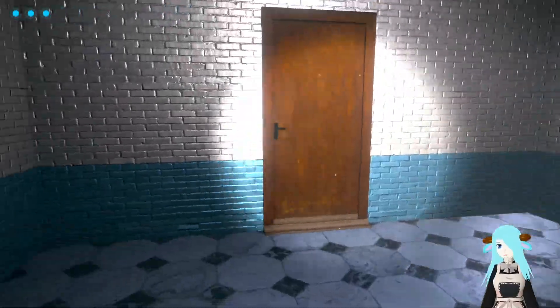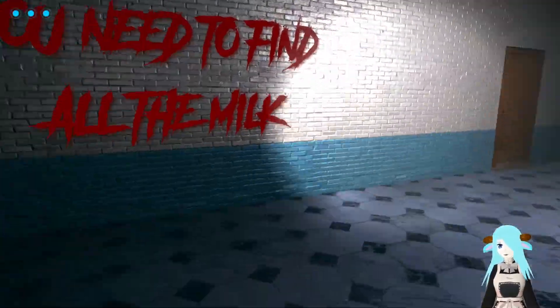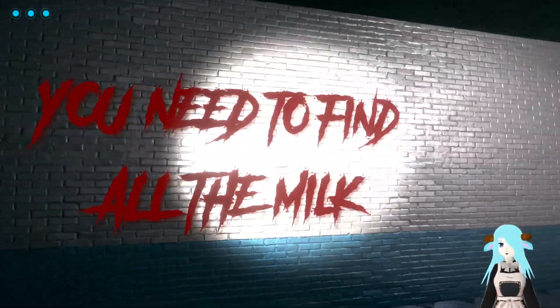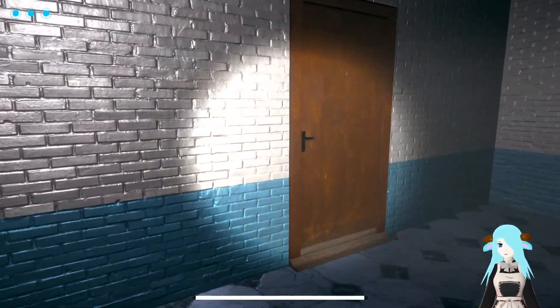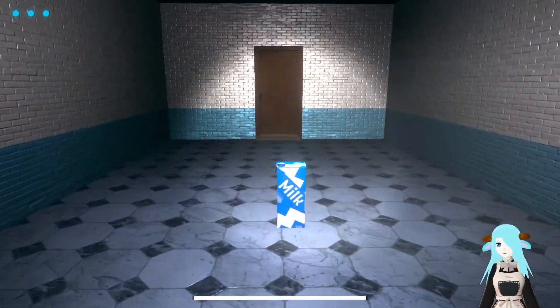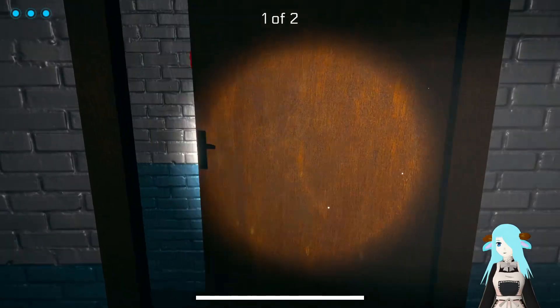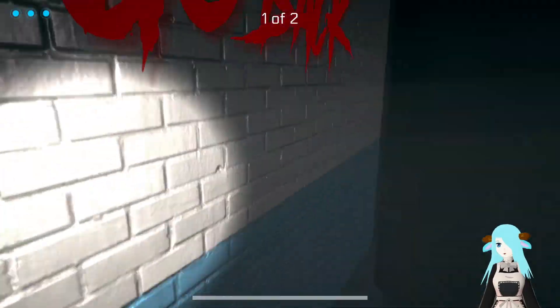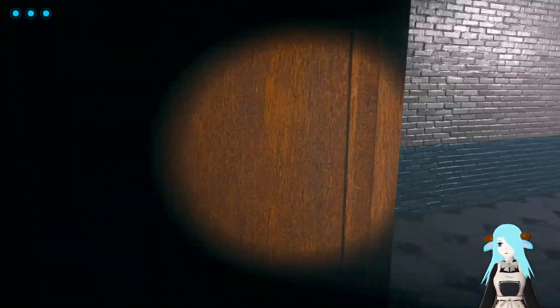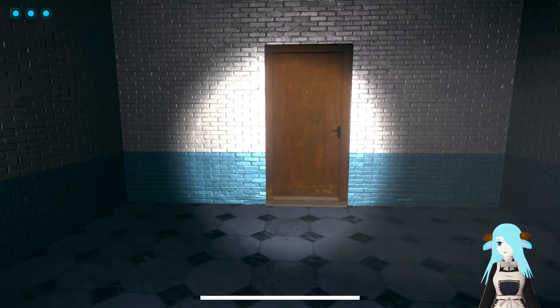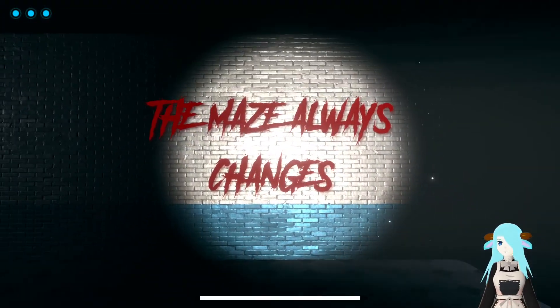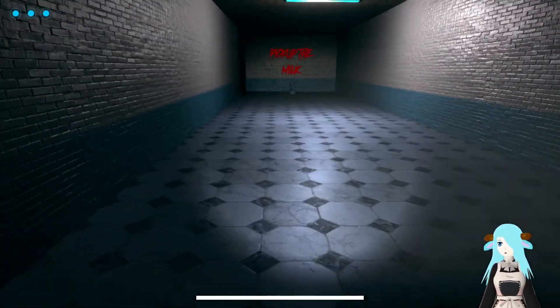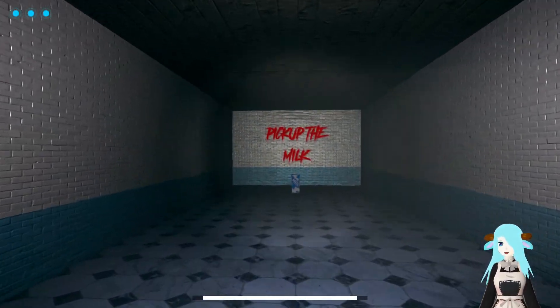I don't know the controls at all. Alright, basic controls. You need to find all the milk. I found one or two. Go back. The maze always changes. Pick up the milk. Okay.